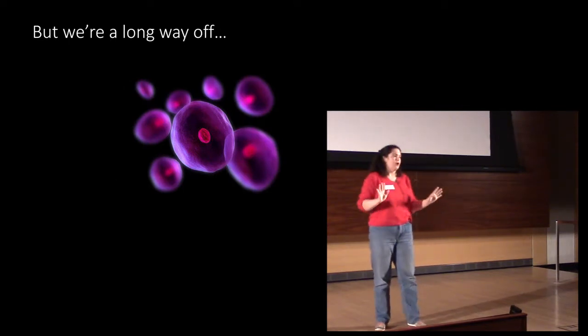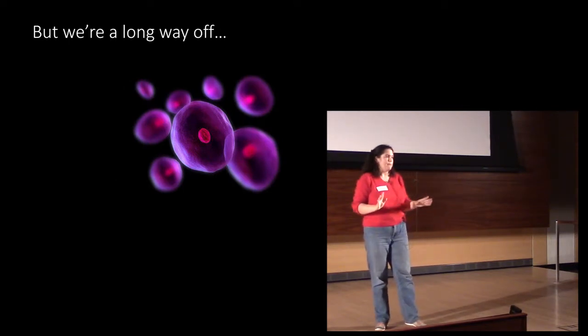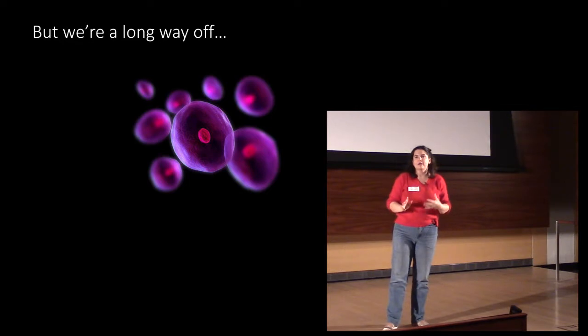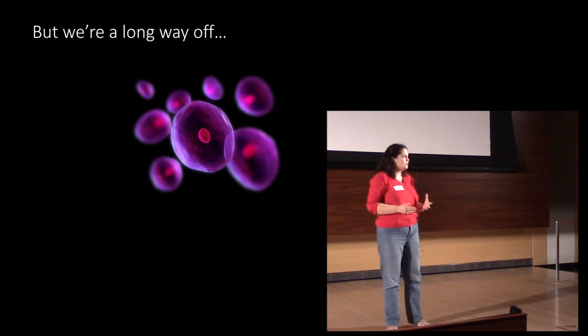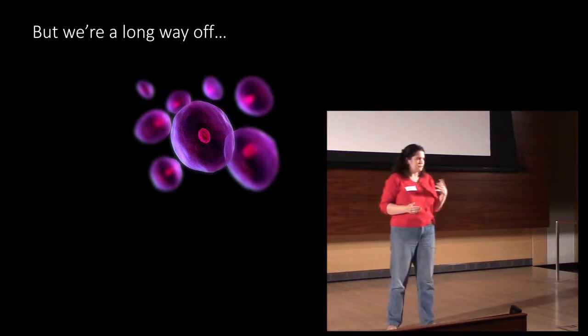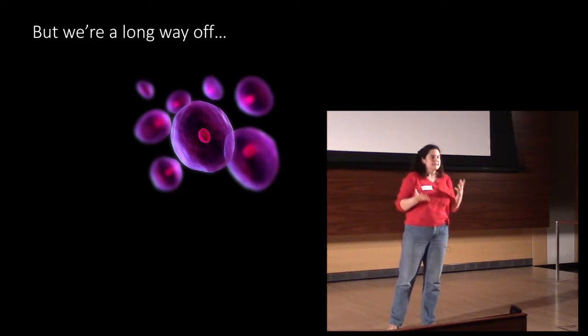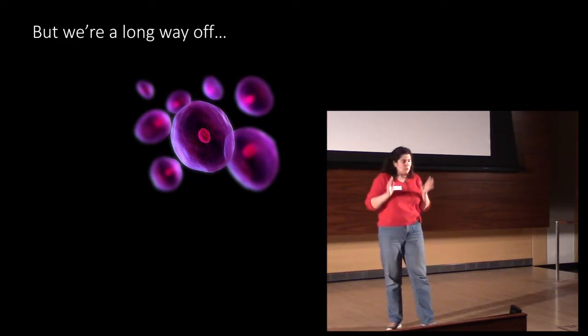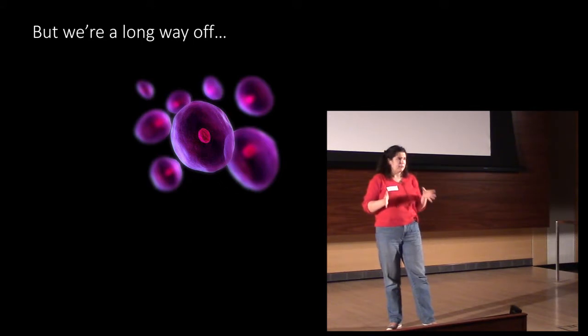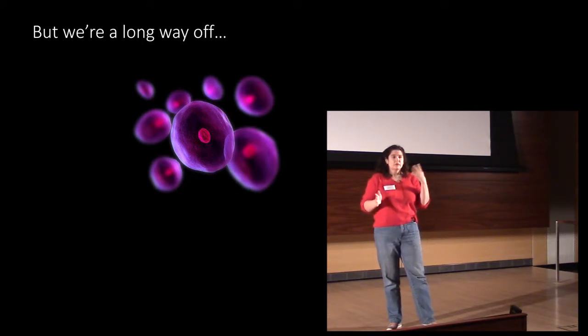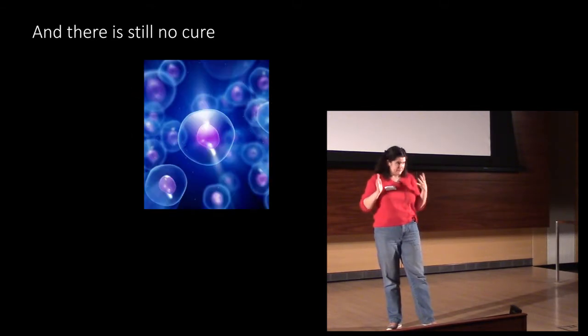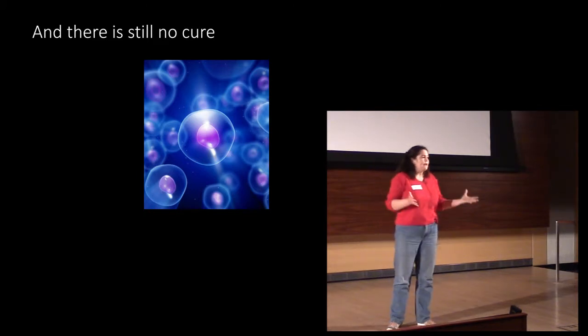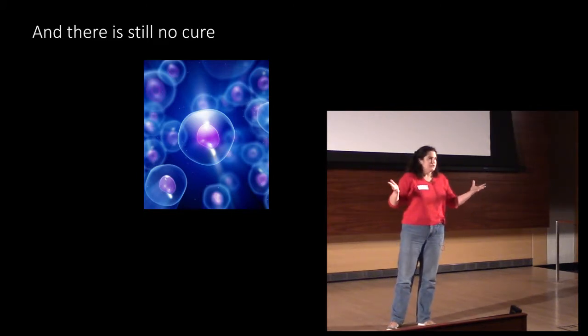But we're a long, long way off. NPR had a thing on macular degeneration and stem cells. It's kind of like that. Once they get FDA approval, they're going to start the clinical trials injecting the stem cells in the retina. But at the end of the day, there's no cure.